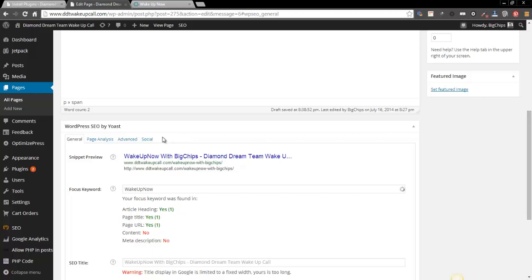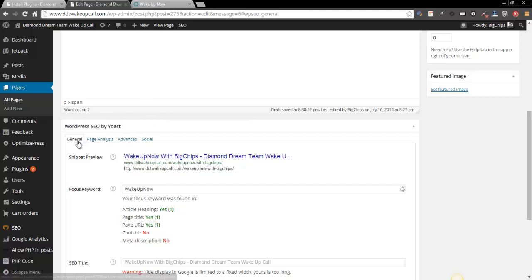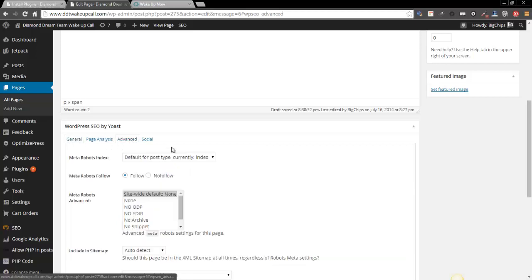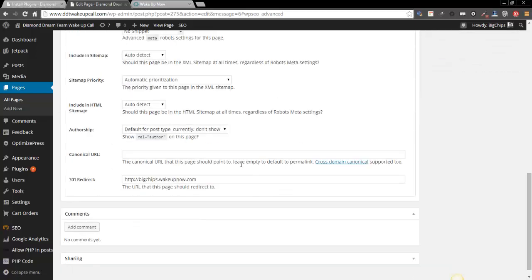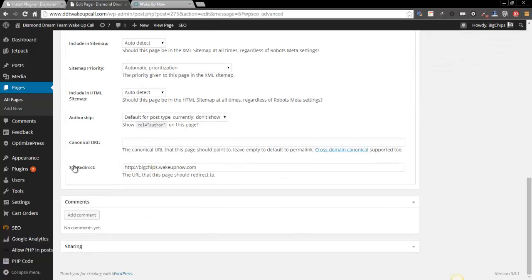If you're just pointing to a domain, so instead of just buying a domain for 10, 12 bucks and forwarding that and pointing it toward your URL, if you've got a blog or you don't have a blog, you need one. But if you don't have a blog or if you have a blog, I mean then make sure WordPress SEO by Yoast is installed. Come down to advanced, scroll down to the bottom to the 301 redirect.